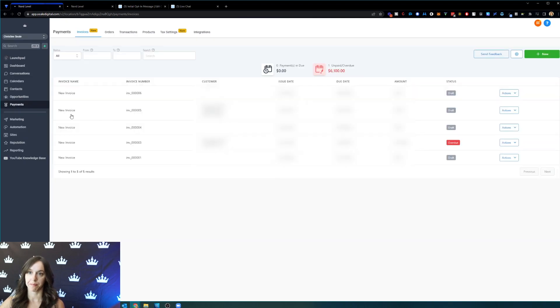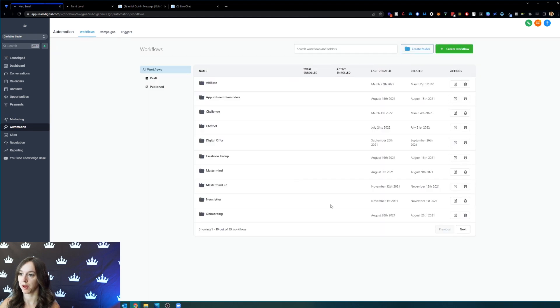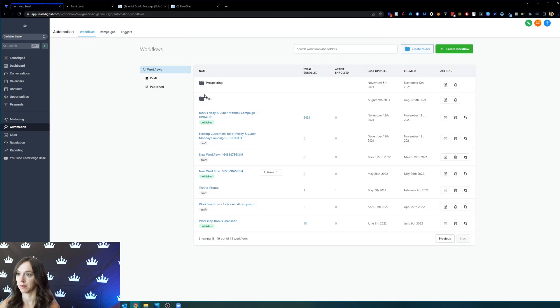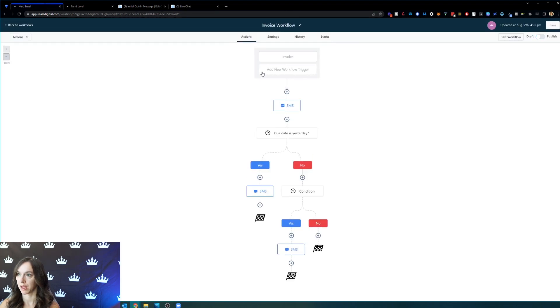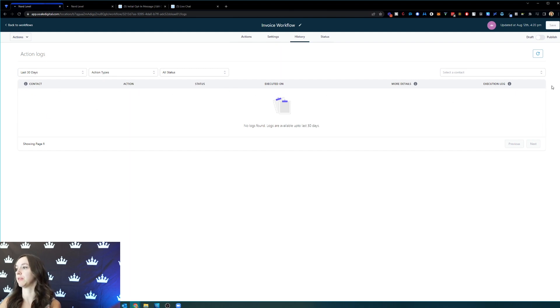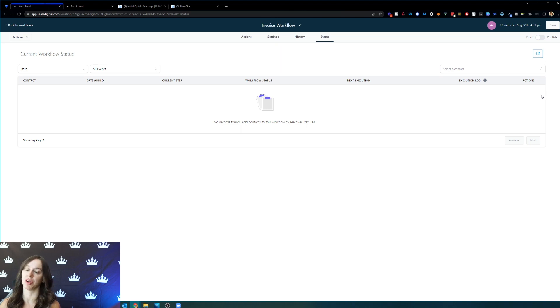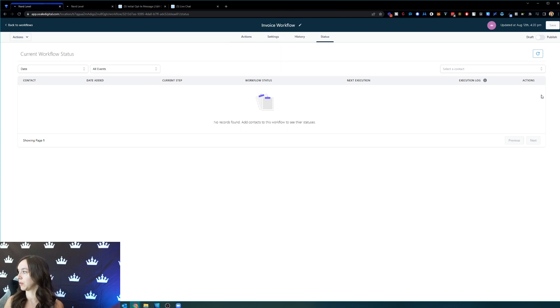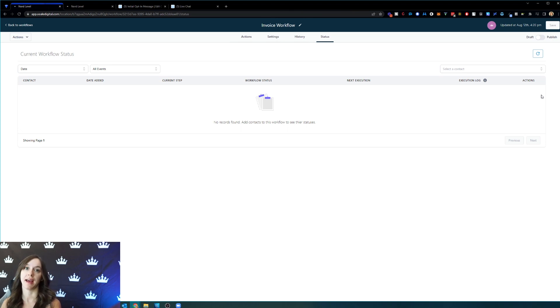So I'm going to go back to automation workflows, my test folder, and my invoice workflow. And in the history, you should be able to see the contact, the action that was taken and when it was executed. And if you need to push it forward, there's like a little running man guy here that you can push to just force it to advance. So you don't actually have to wait a week to find out if this works. So I hope that helps you to create invoices and set up your workflows for those invoices.